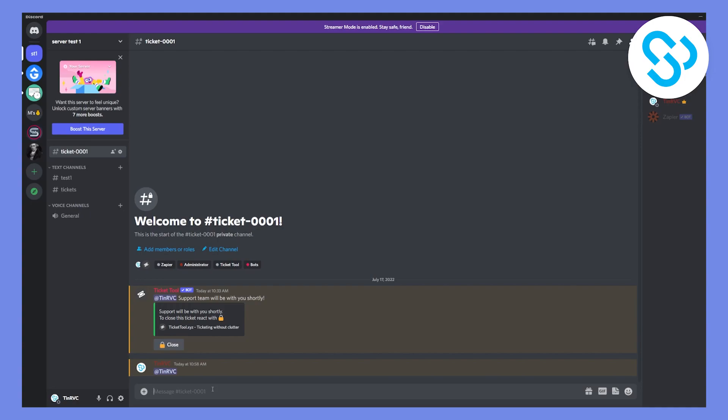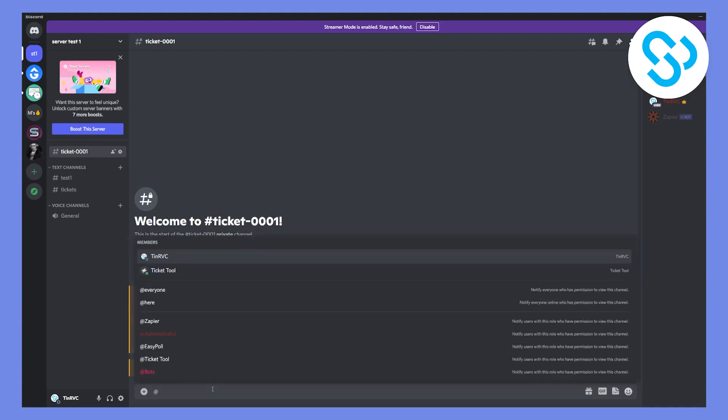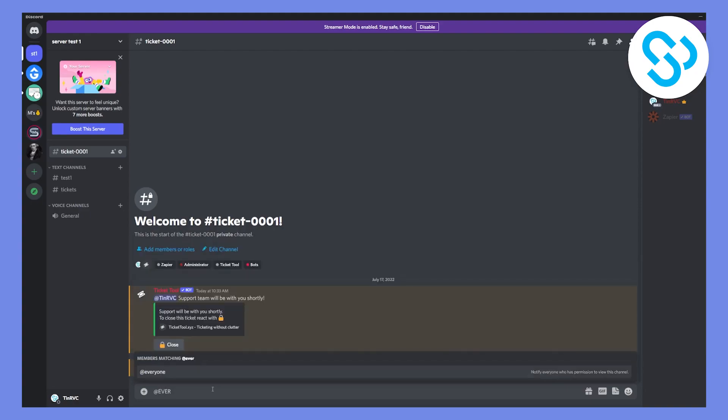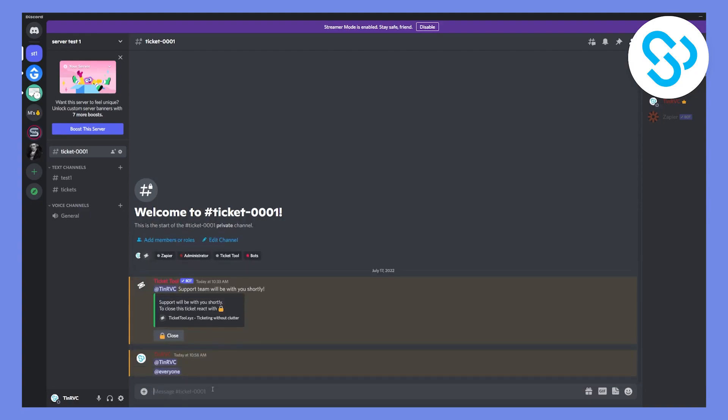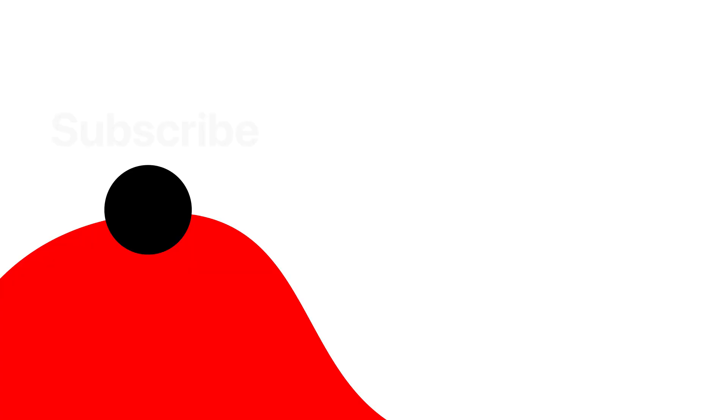Now I can also notify the whole server. To notify everyone in the server, I can just put @ and then everyone. When I click enter, everyone will get a notification on their mobile phones and computer as well. This is basically how to ping someone on Discord. It's really simple, and for those who don't know, this is how you do it.